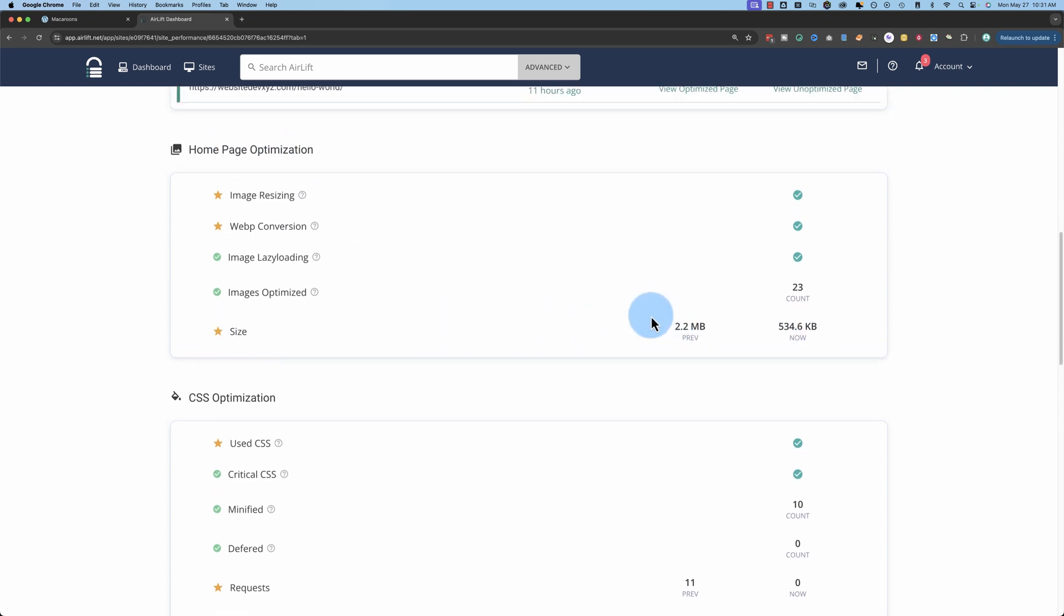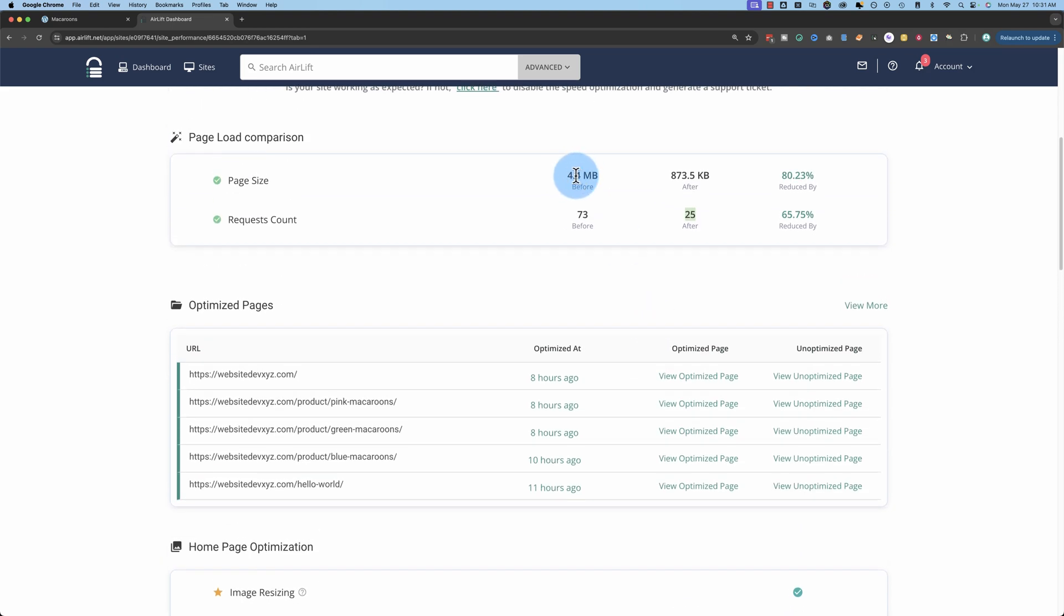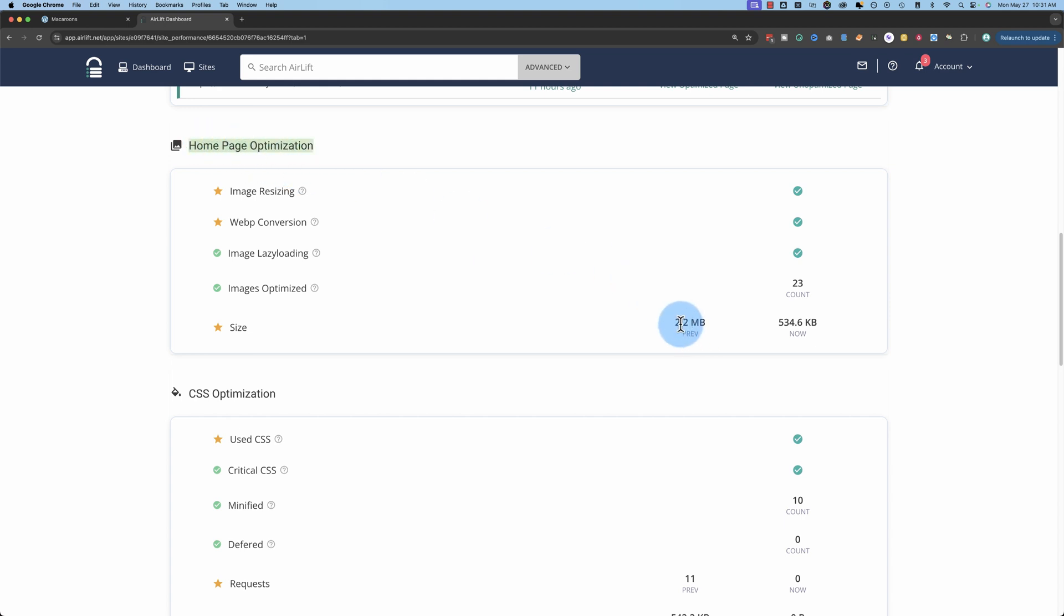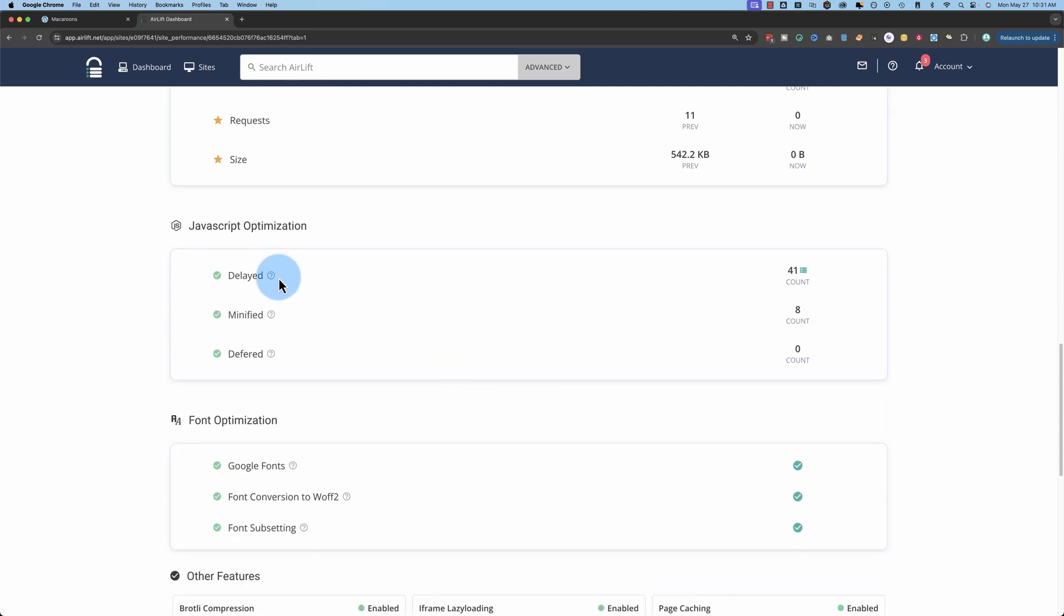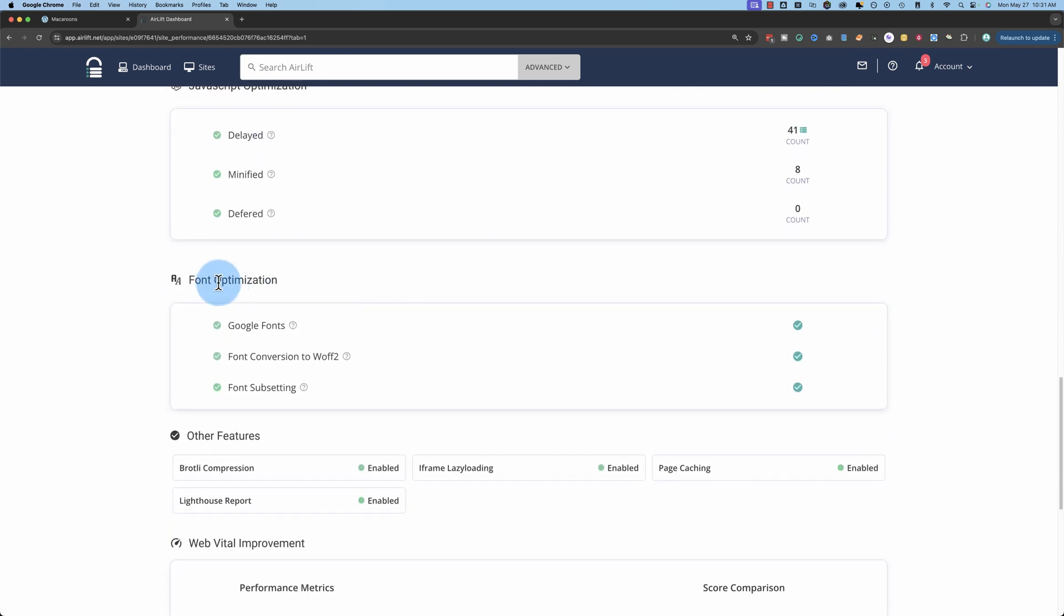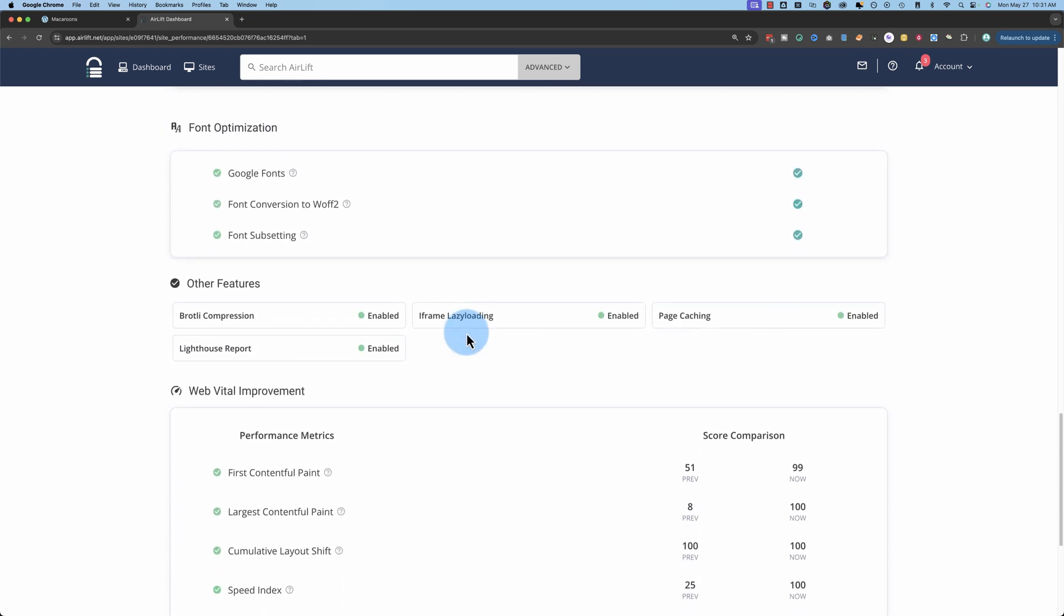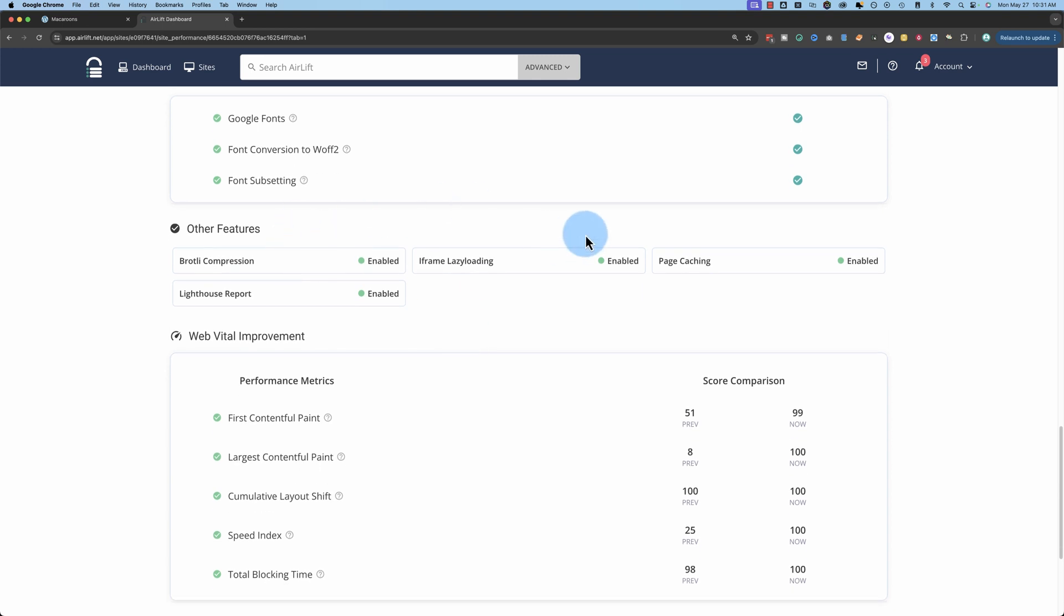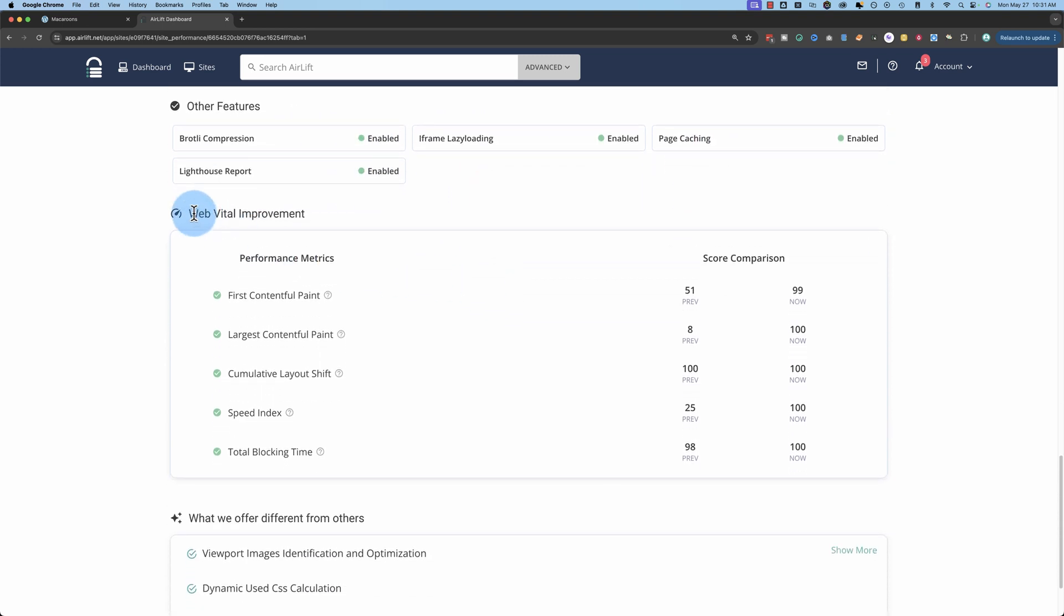So I guess this 4.4 megabytes is the site overall. Not quite sure. But the 2.2 refers to, I think, the homepage, the 2.2 megabytes here. Then we have all the CSS optimization that was done and JavaScript optimization, font optimization, other optimizations, web vital improvements.